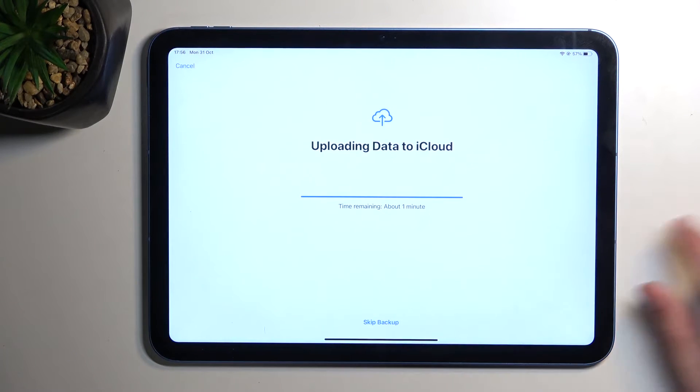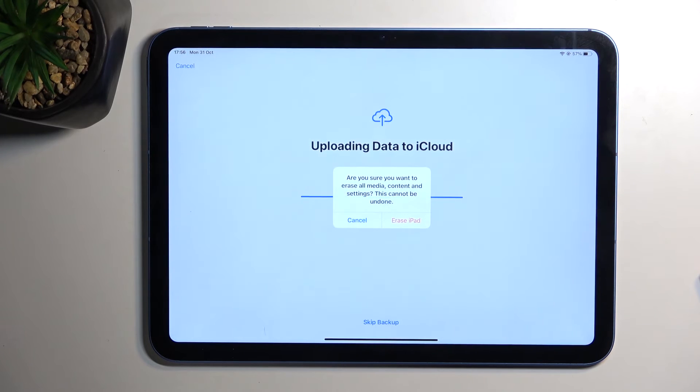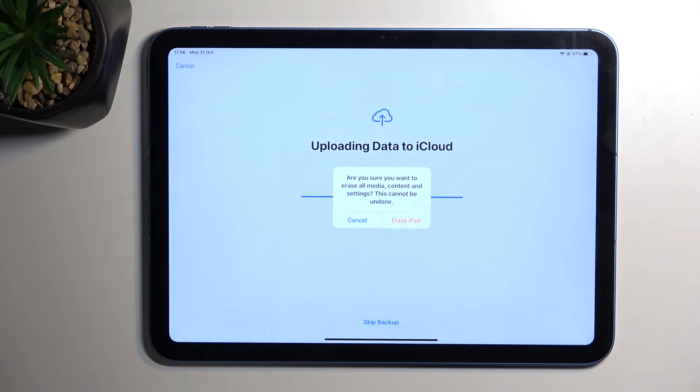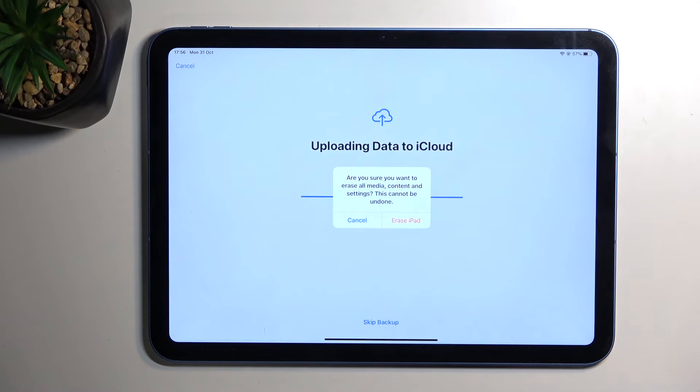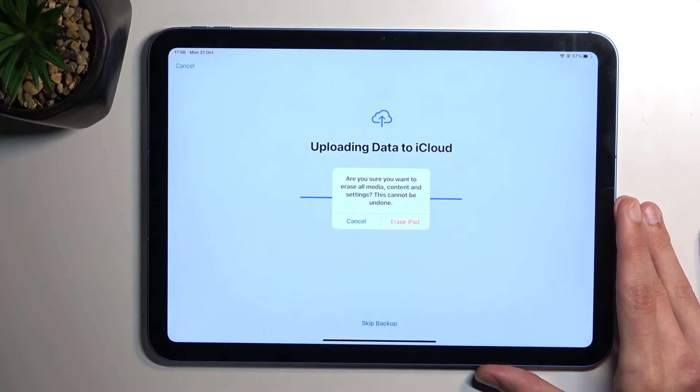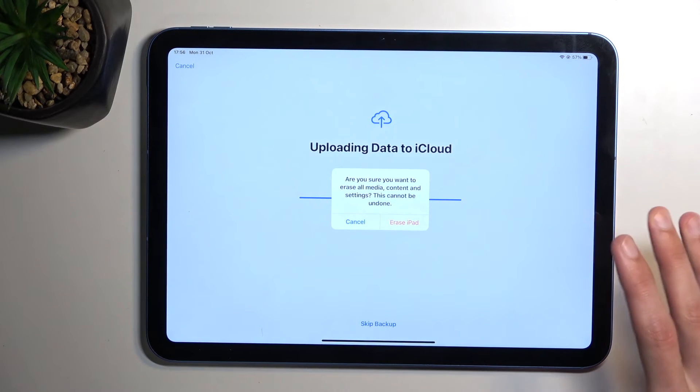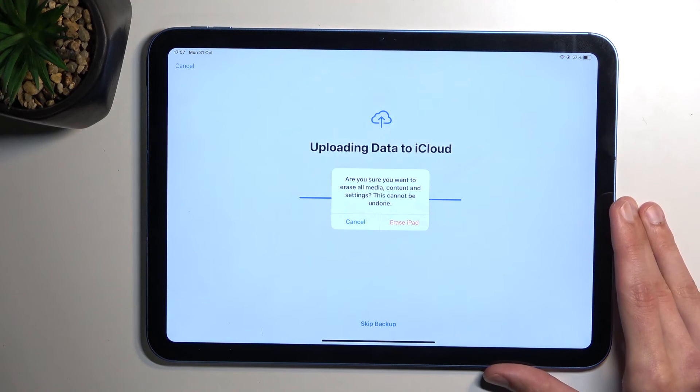It isn't forcing me to sign out because I provided the password right before I started recording. In normal circumstances, the device would tell you to sign out of your iCloud and then you would progress further.